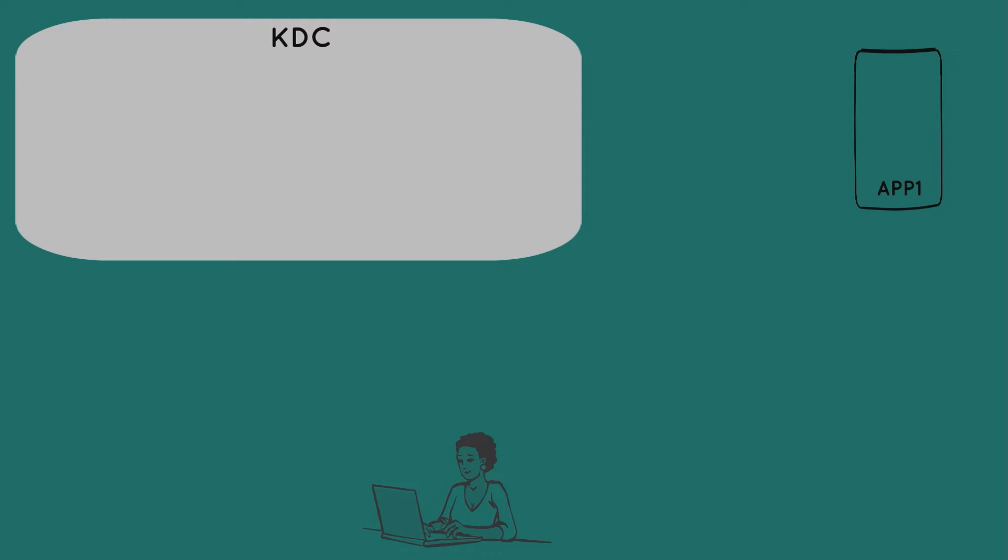And the KDC consists of two main components. First, the Authentication Server, or AS. And then there's the Ticket Granting Server, or TGS. And of course, there are Kerberos client libraries on Mary's desktop and on the app server and in other places on the network.